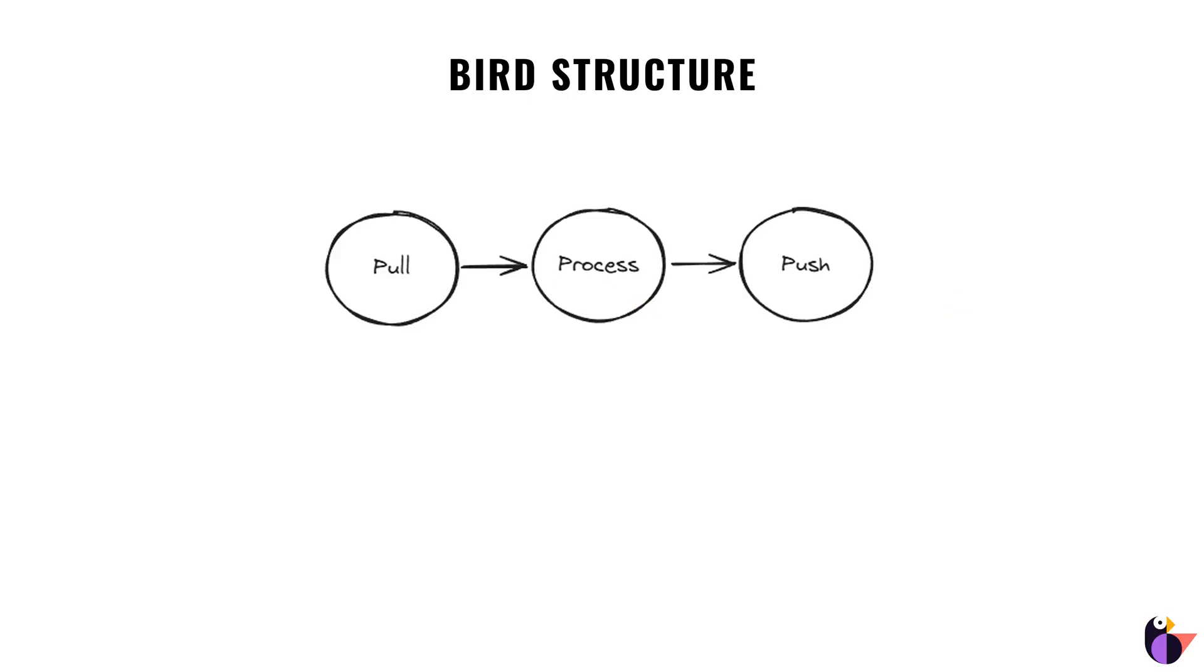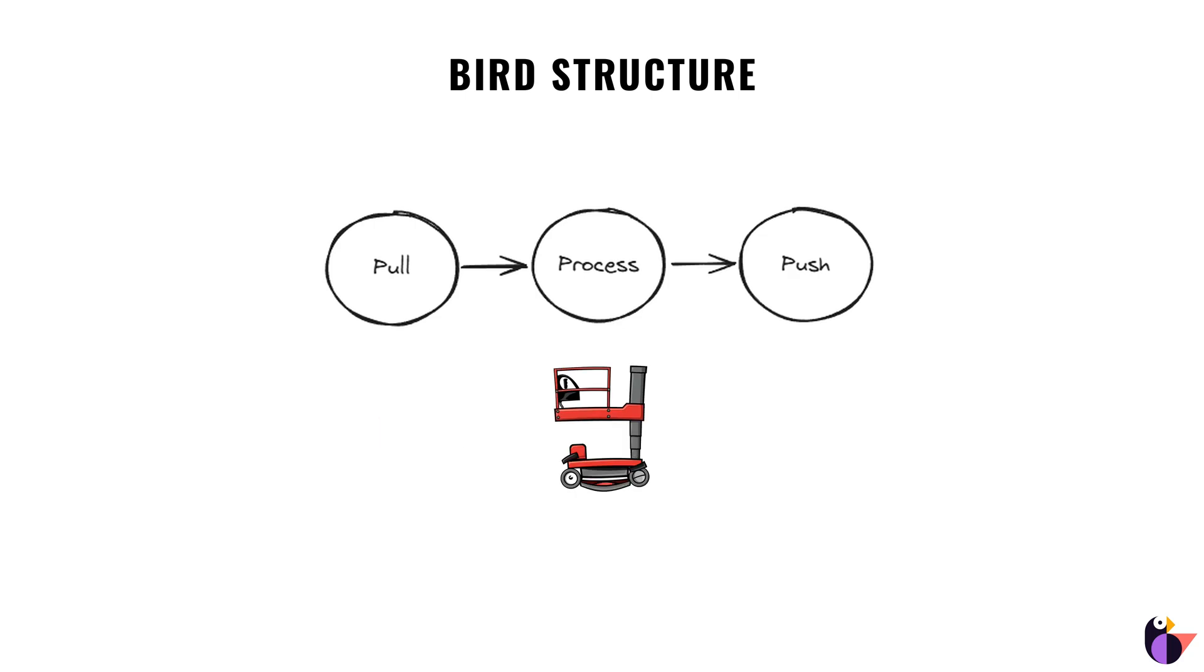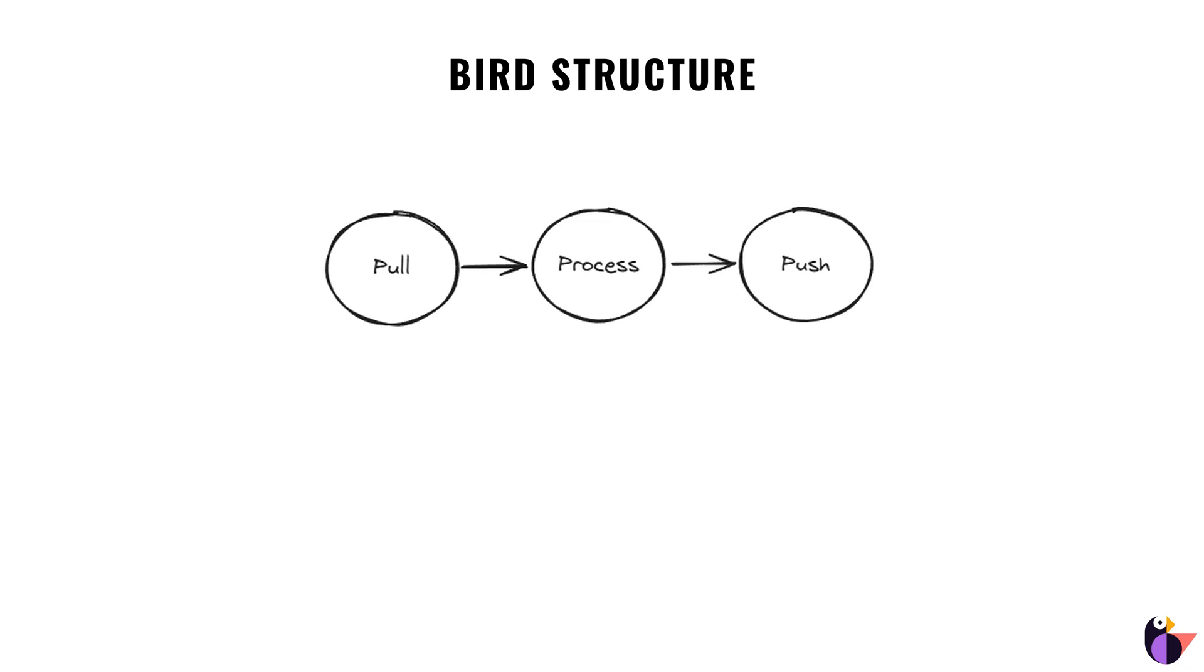Most birds that deal with content management systems have a very similar structure: pulling your content, processing your content, and pushing the content back. Let's break it down step by step.